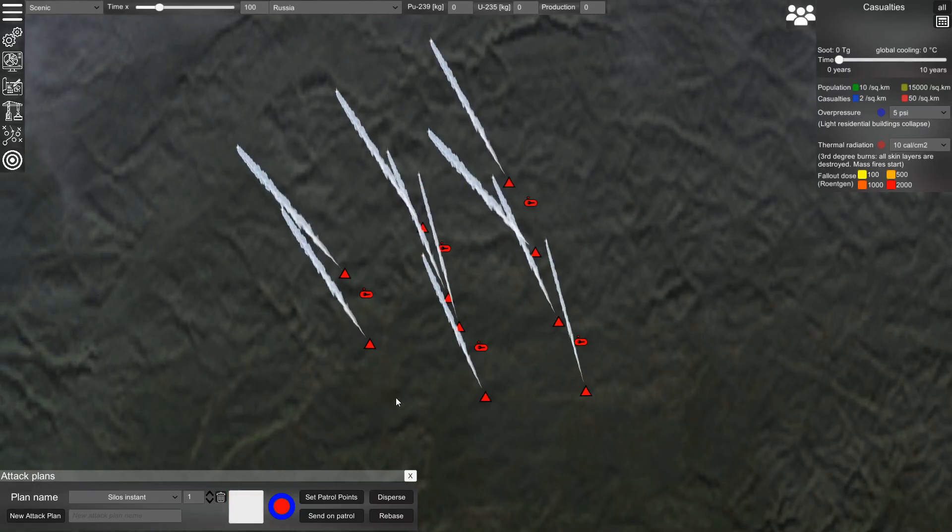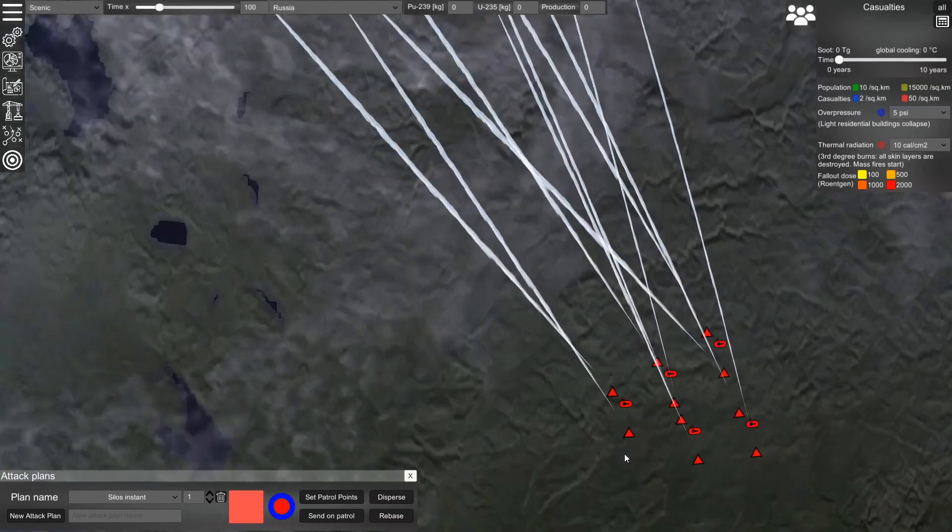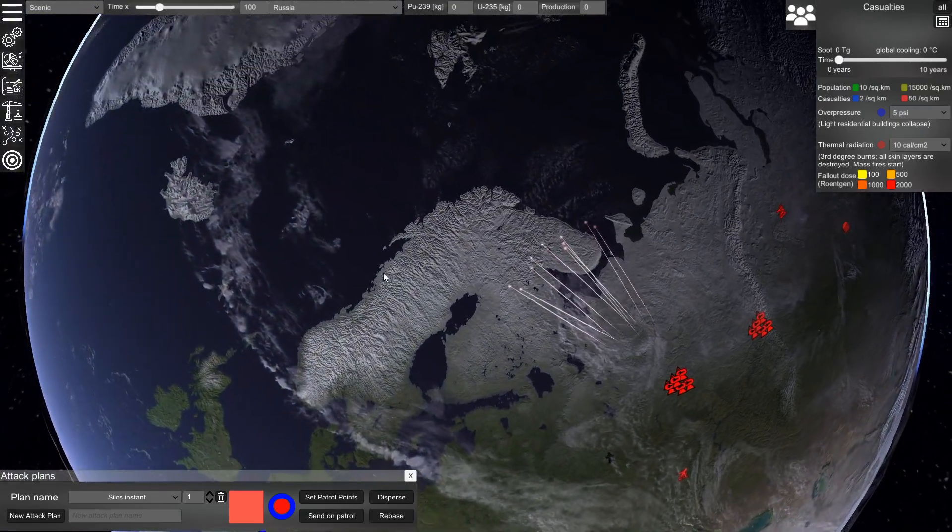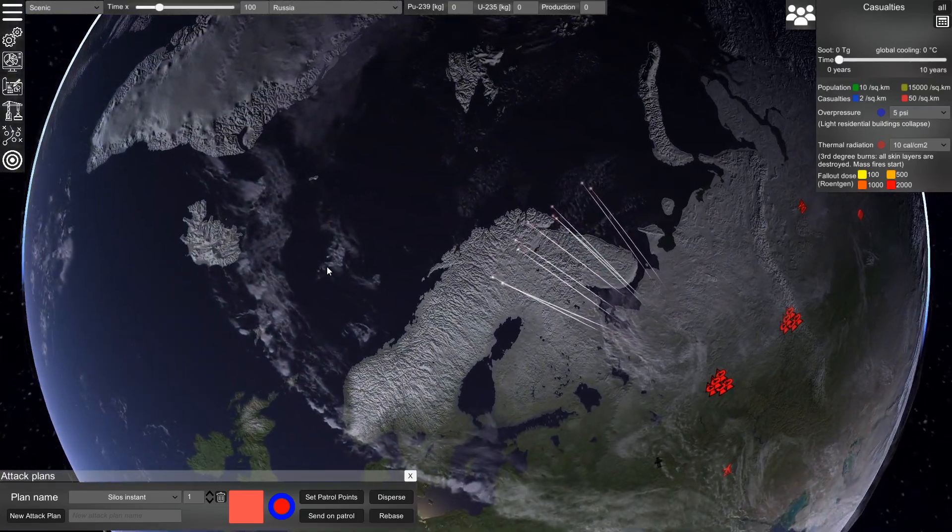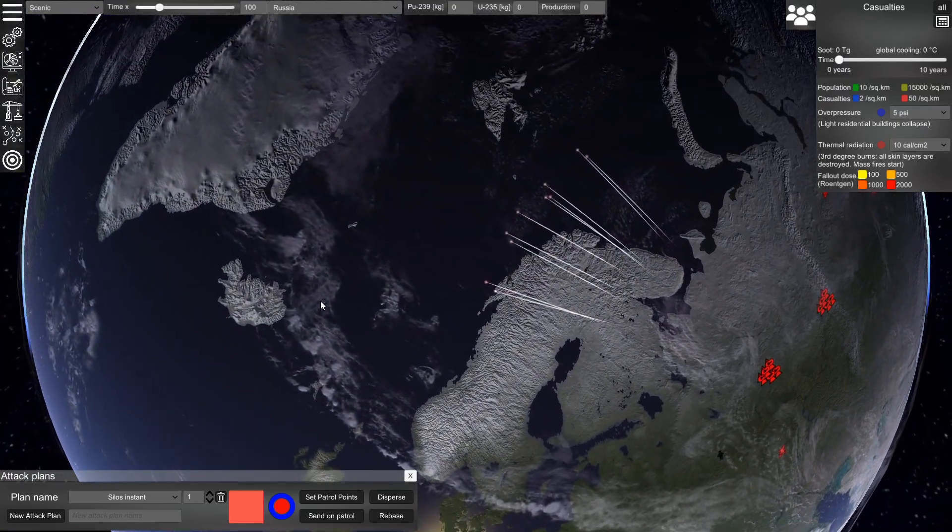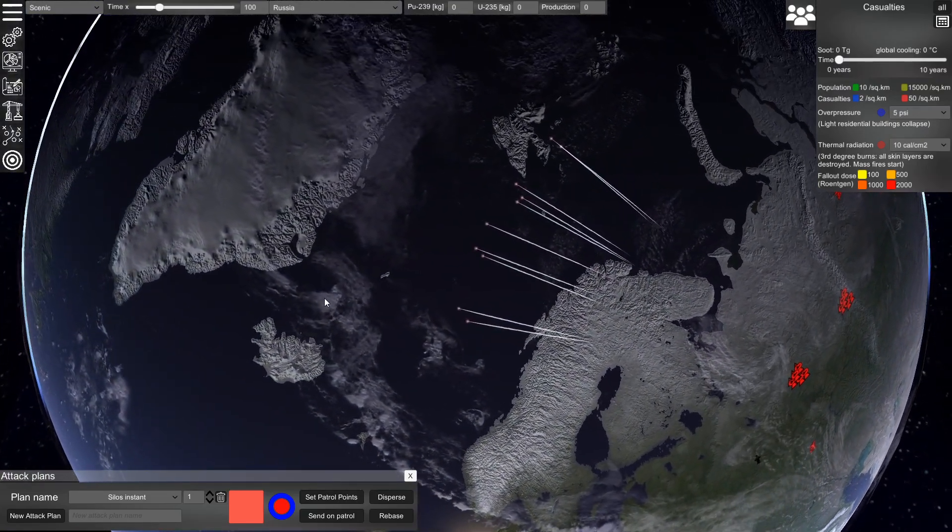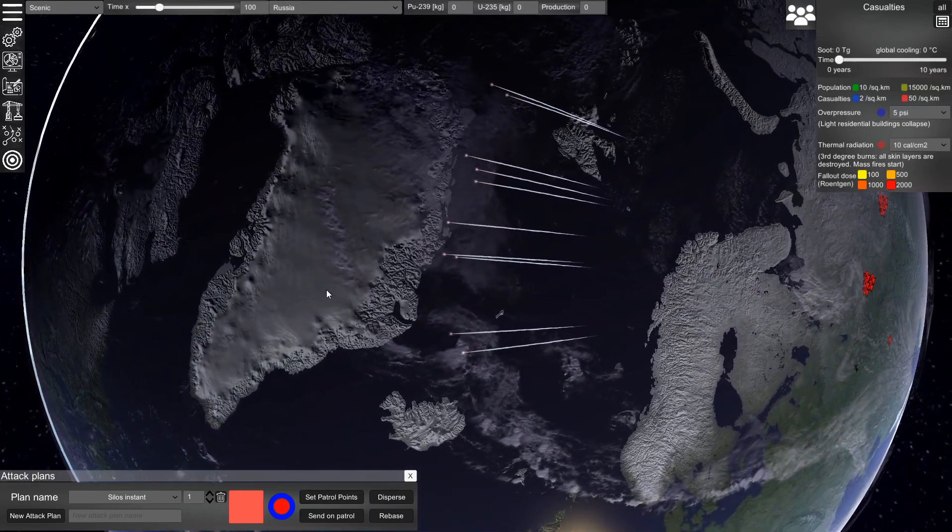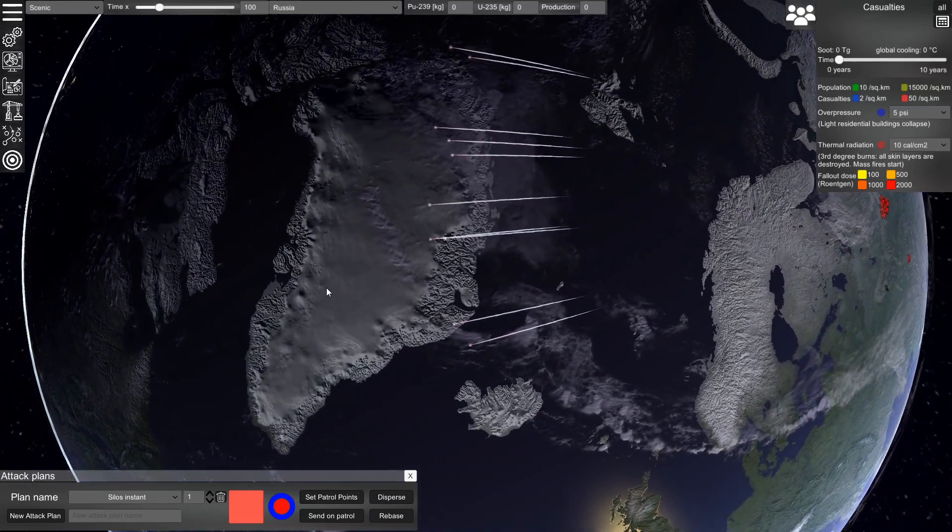So if we send the command, we will see that the ICBMs directly start and fly to their targets.